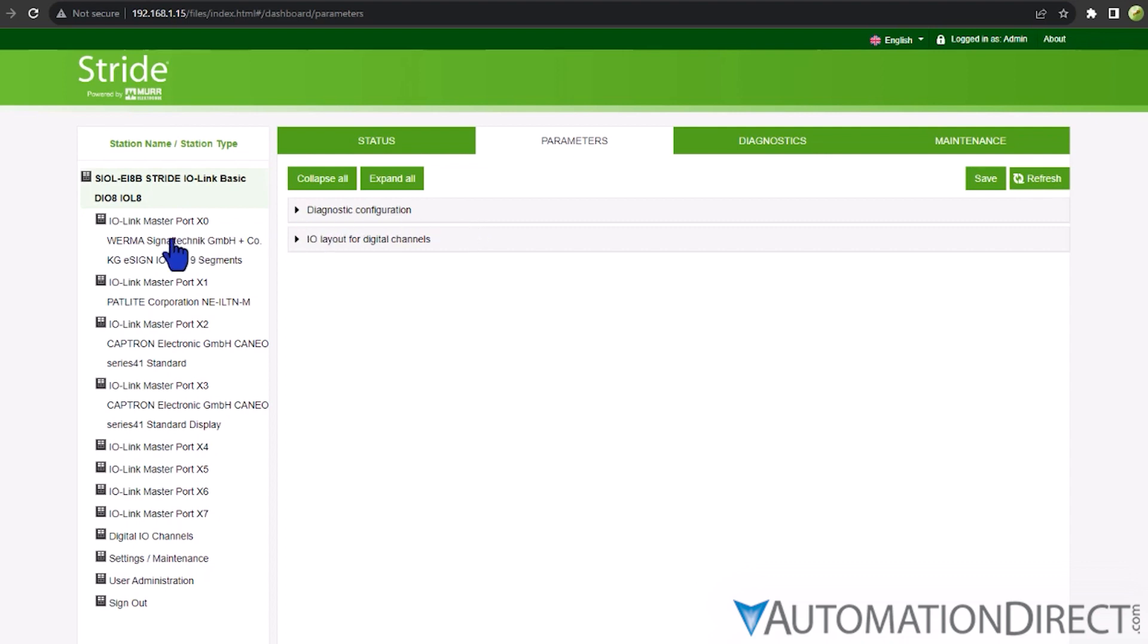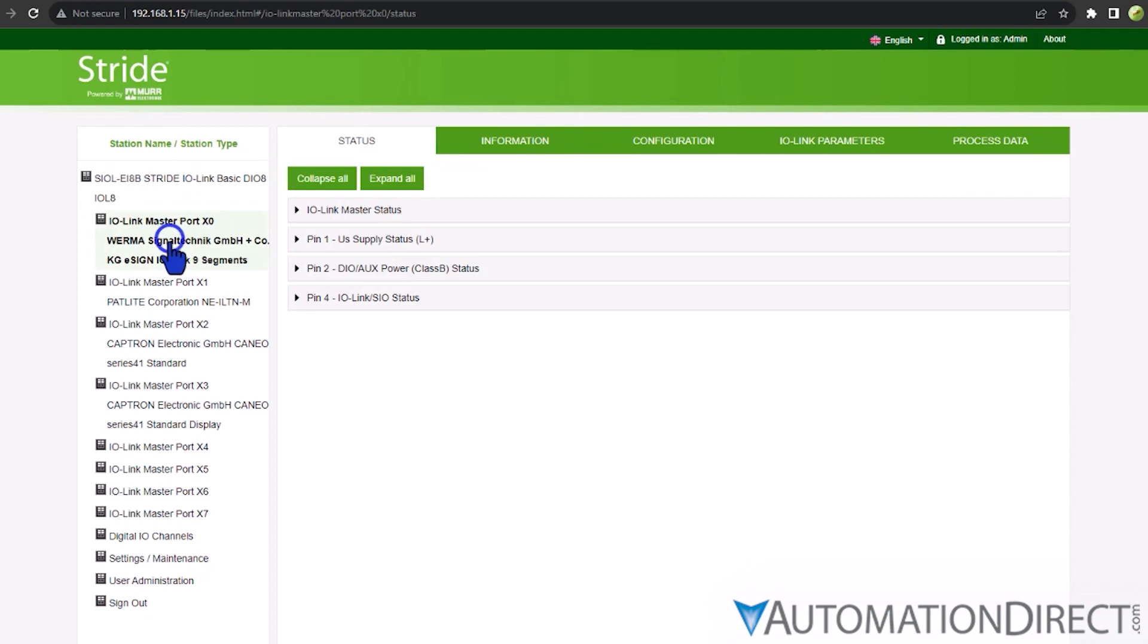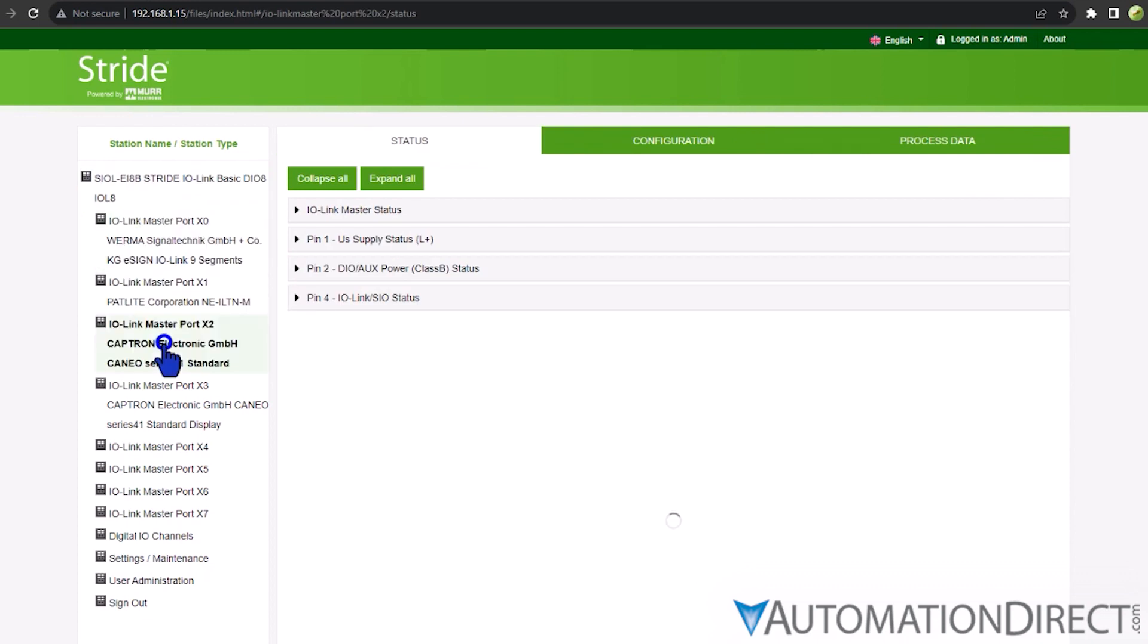Also in the system tree, you'll find entries for each of the IO-Link master's ports, detailing the connected field devices.